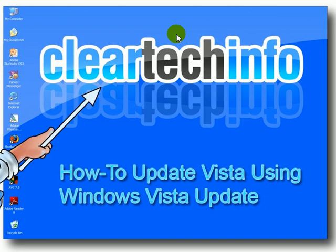In this tutorial, you will learn two different ways to update Vista using Windows Vista Update.